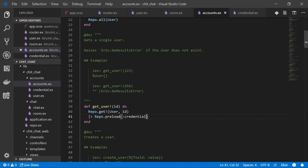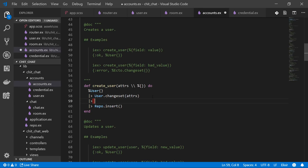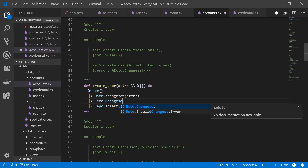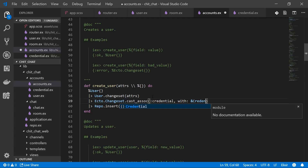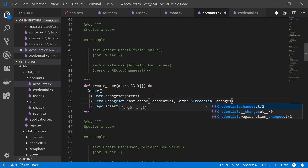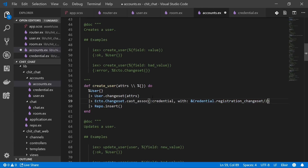The `create_user` function needs a change: since the user changeset doesn't create a credential on its own, we add `Ecto.Changeset.cast_assoc(changeset, :credential, with: &Credential.registration_changeset/2)`, then `Repo.insert`. For `update_user`, we have two paths: if the user provides a password and password_confirmation they want to change the password, and if not we don't require it. We store the appropriate changeset function in a variable.